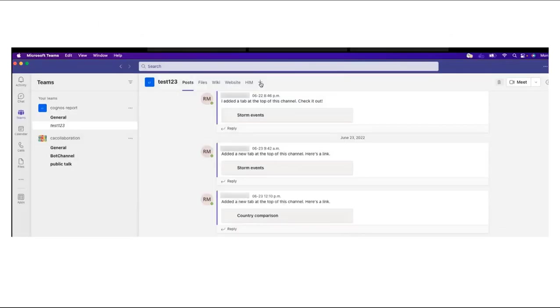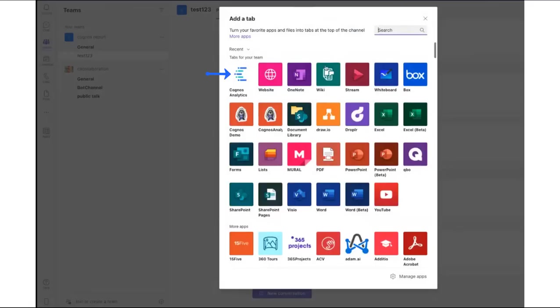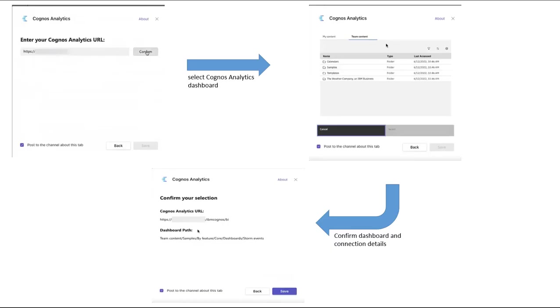Now that the application has been added, a team member can add the Cognos Analytics dashboard as a tab. This is started by clicking the plus sign icon. The Add a Tab panel opens and the Cognos Analytics application is selected.